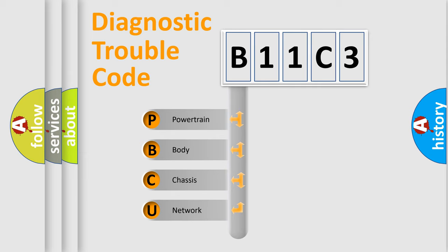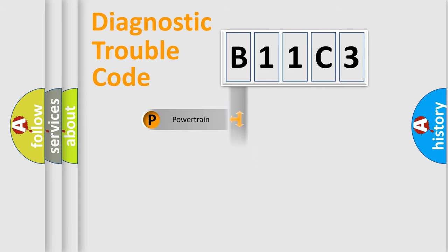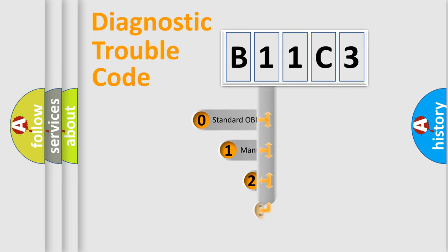We divide the electric system of automobile into four basic units: powertrain, body, chassis, and network. This distribution is defined in the first character code.